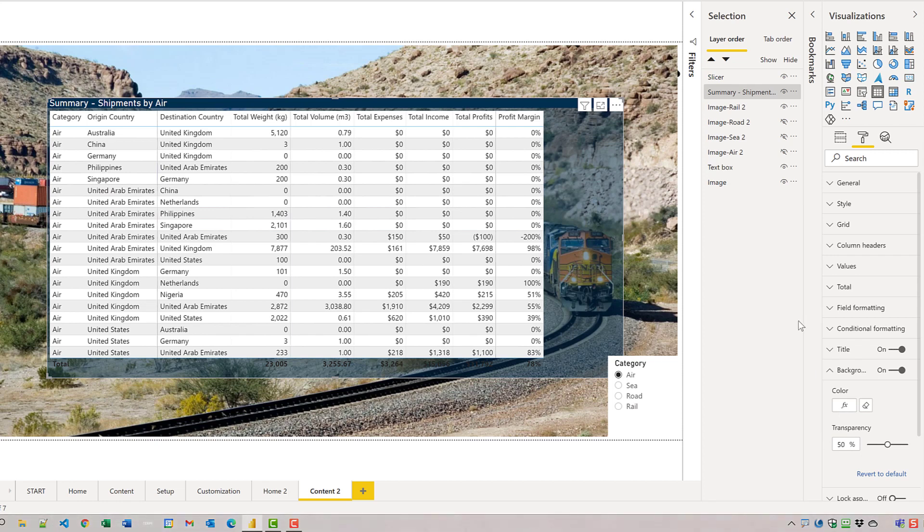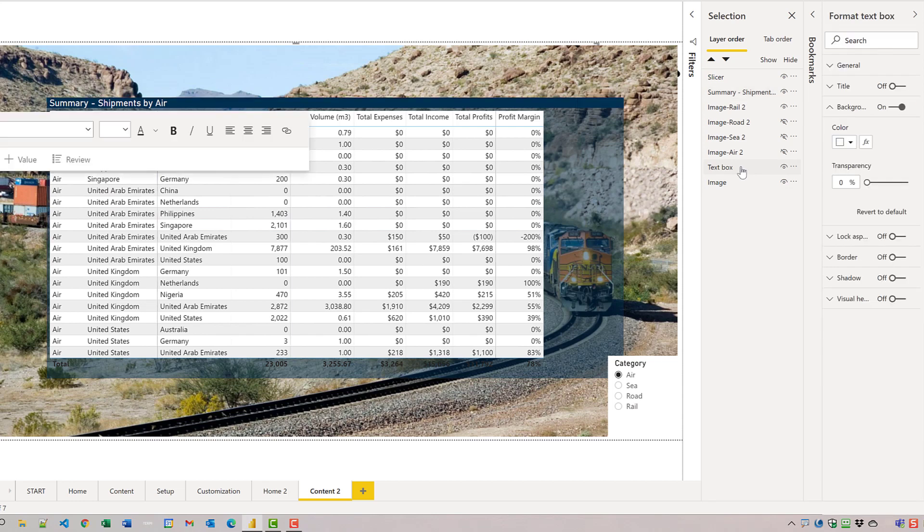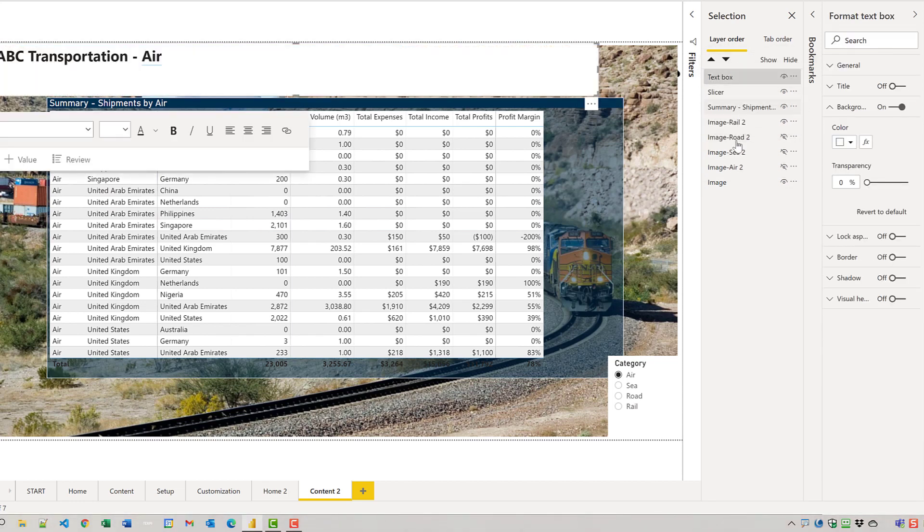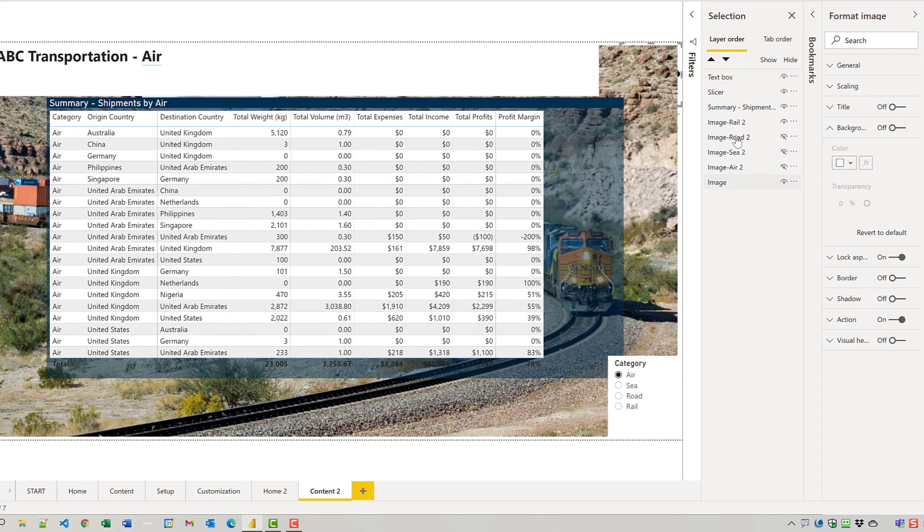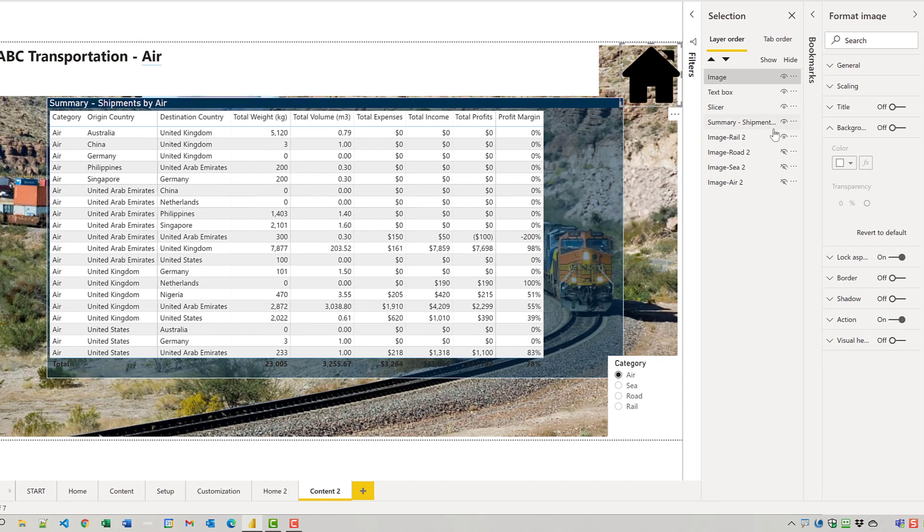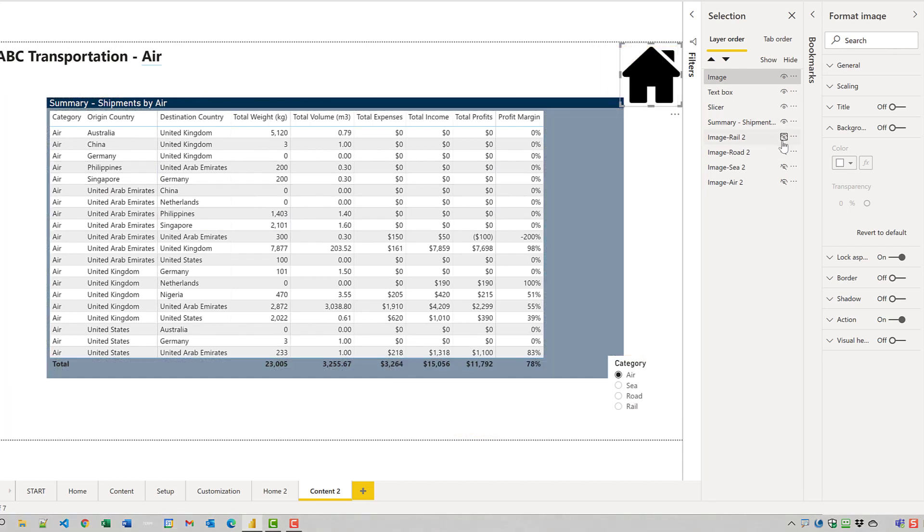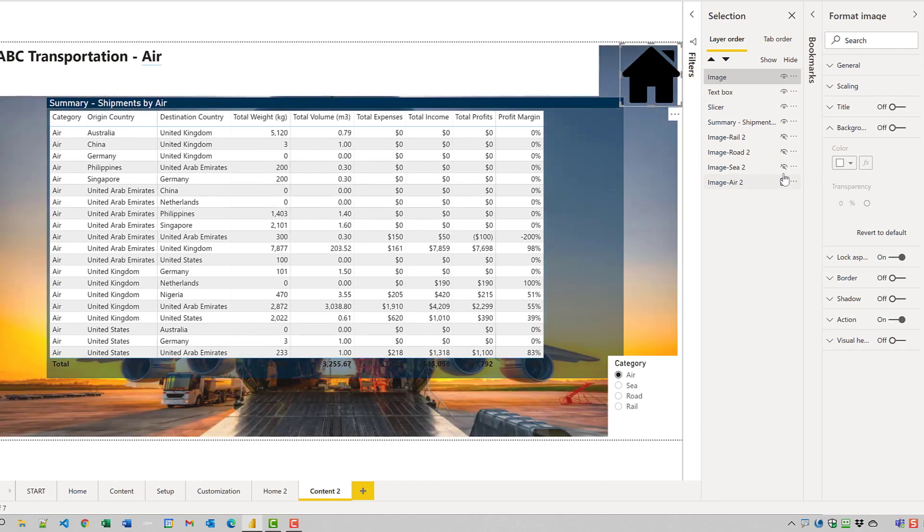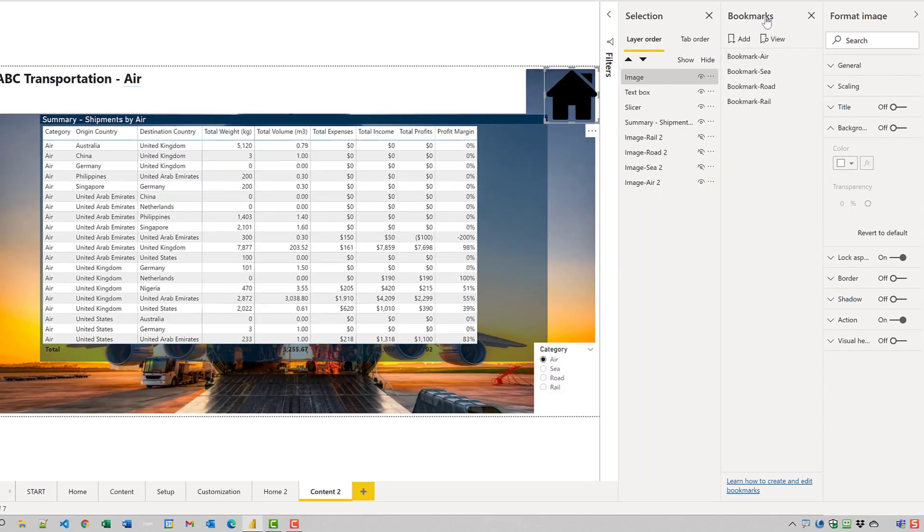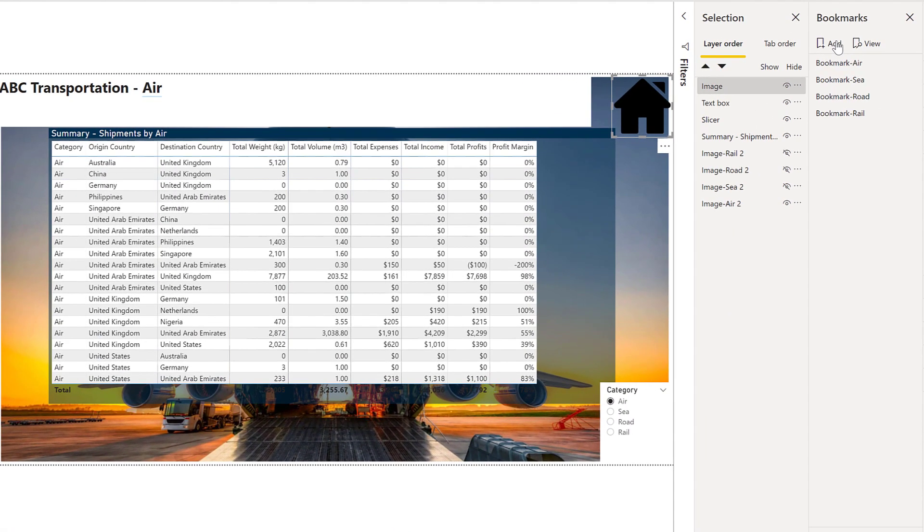We're going to add a bookmark for each image. So for the first one for air, let's do a little bit of reorganizing here. That's the title, let's move that up to the top and the image for the home button, let's move that up to the top as well. We'll turn off the rail and turn on the air. So that's great. And we'll make a bookmark now.